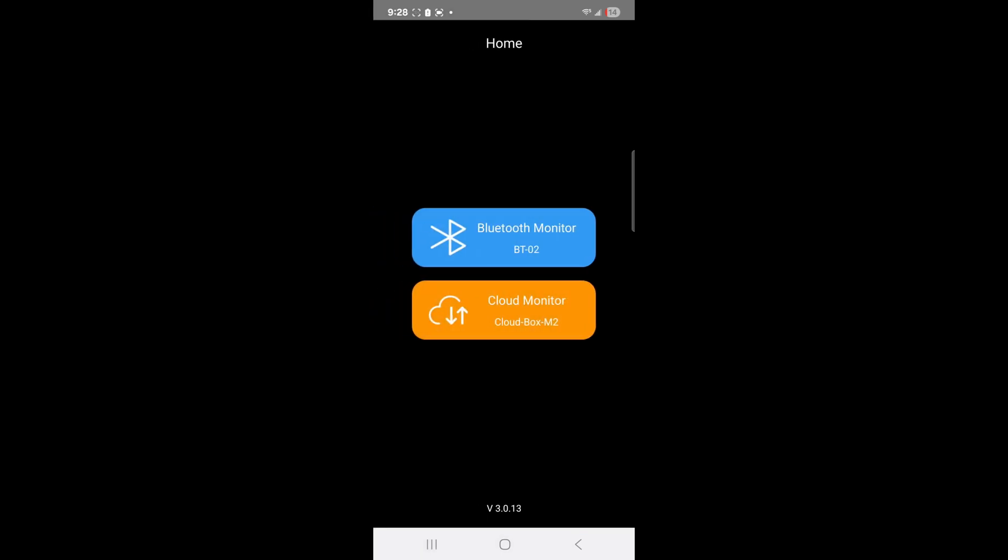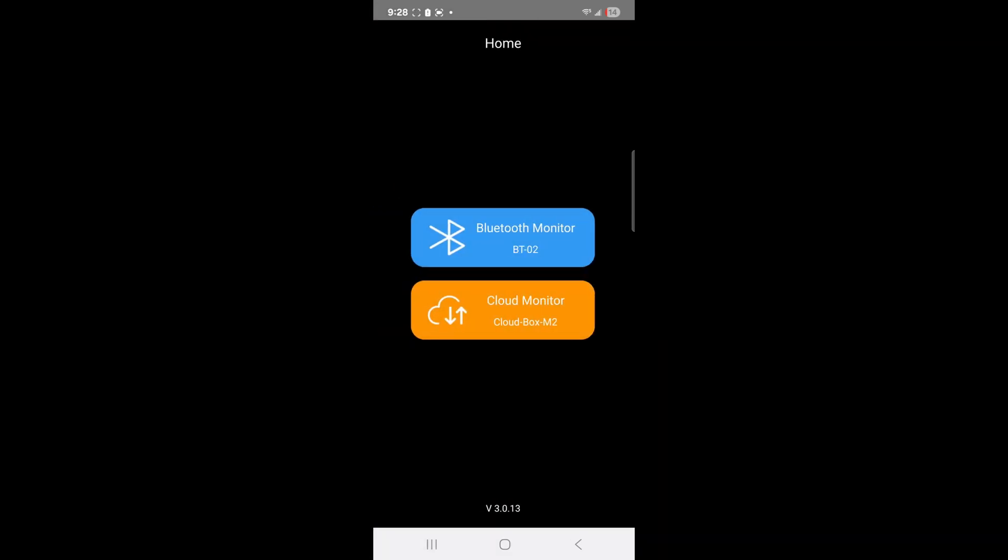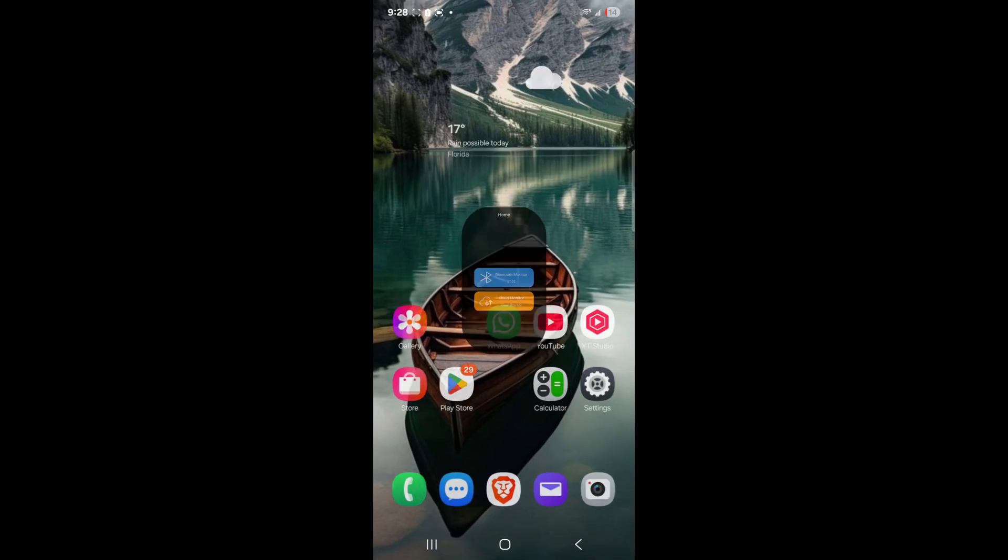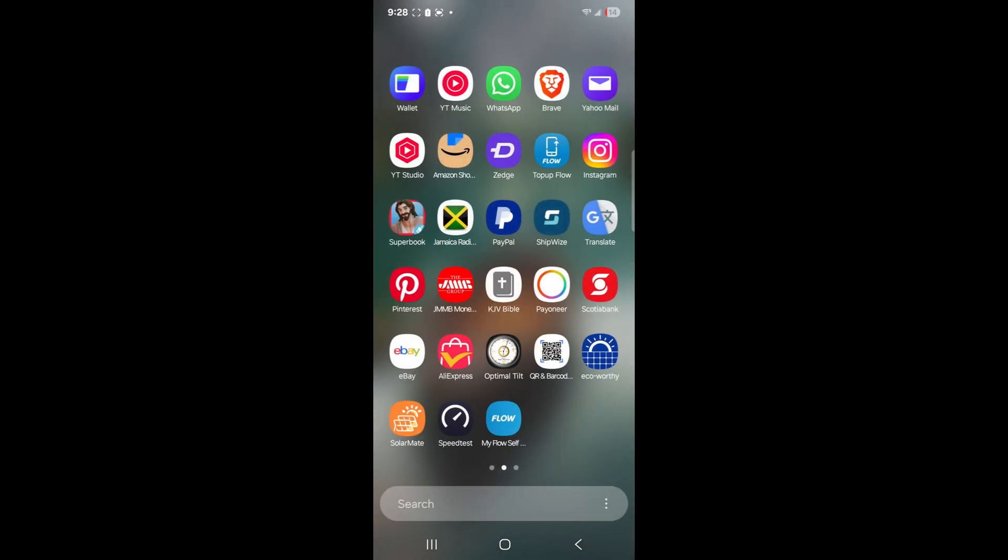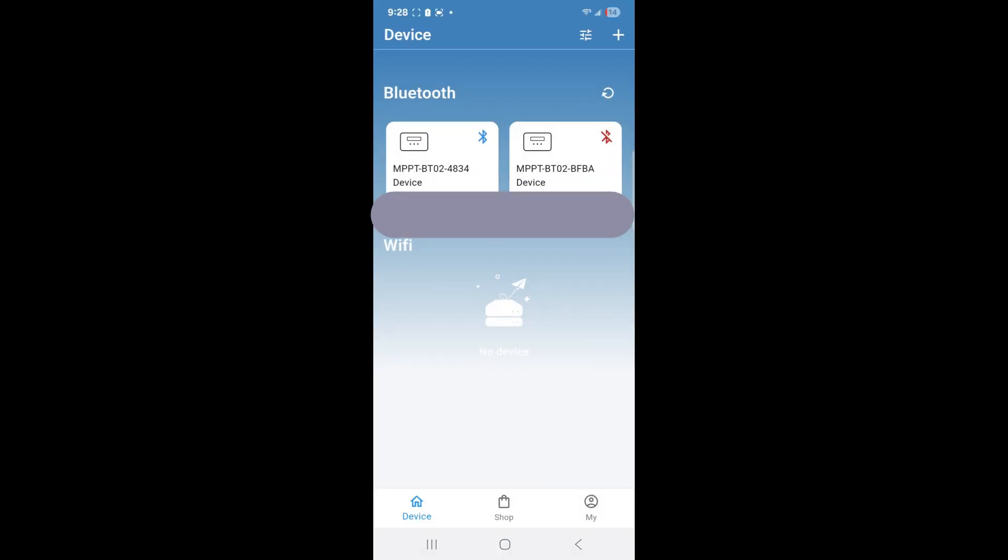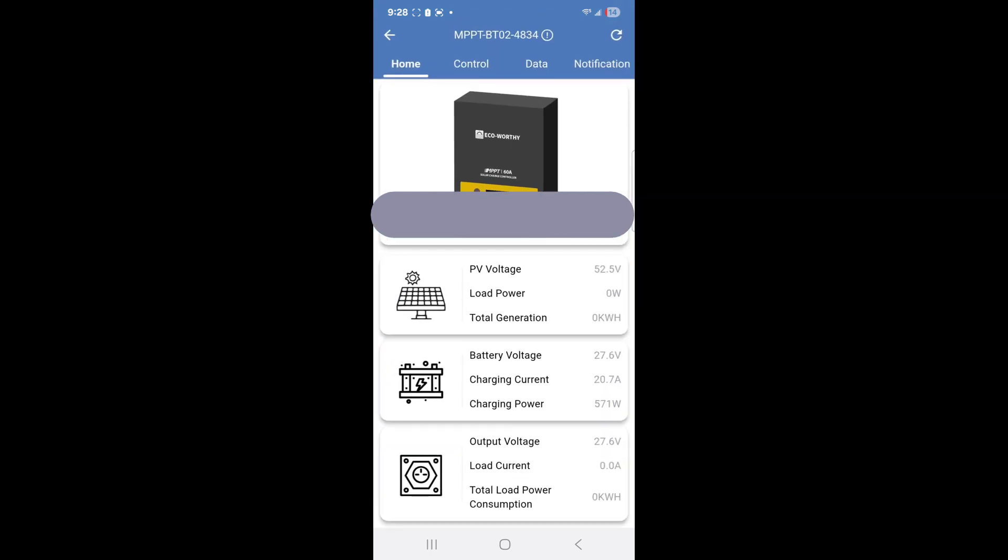To fix this for Eco-Worthy devices, and this is a trick I have learned, it's quite simple. Notice you see nothing here. If you keep opening it, it will not show anything. The only way I've found to make it work is to go back to the official app, the blue one here, and launch.